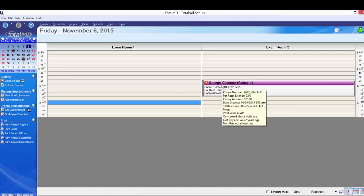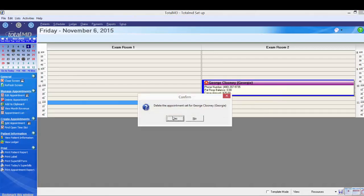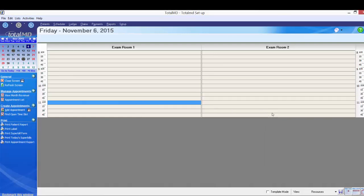I'm going to select George's appointment, right-click, and delete it. Keep in mind that deleting an appointment, unlike missed and canceled, does not track that anywhere. You will not have a record of the deletion unless someone with proper security runs the audit trail. So it's important not to delete patients if you're planning on rescheduling them or need to track that they missed or canceled on short notice.